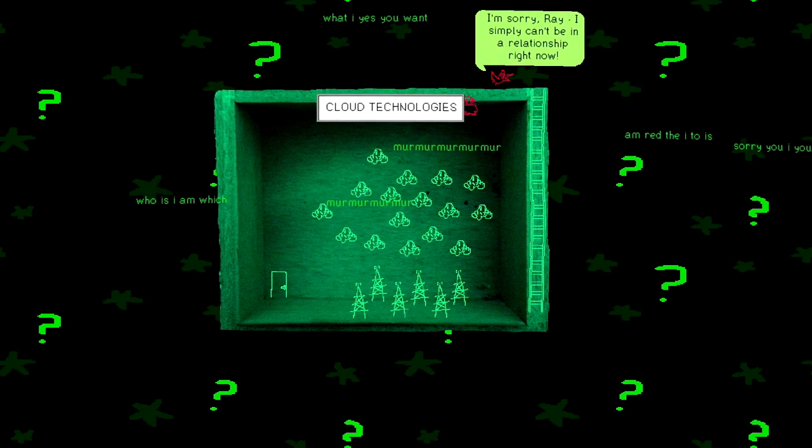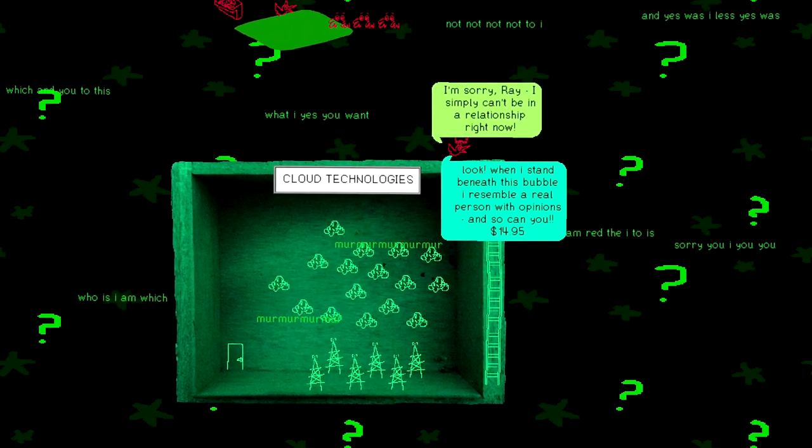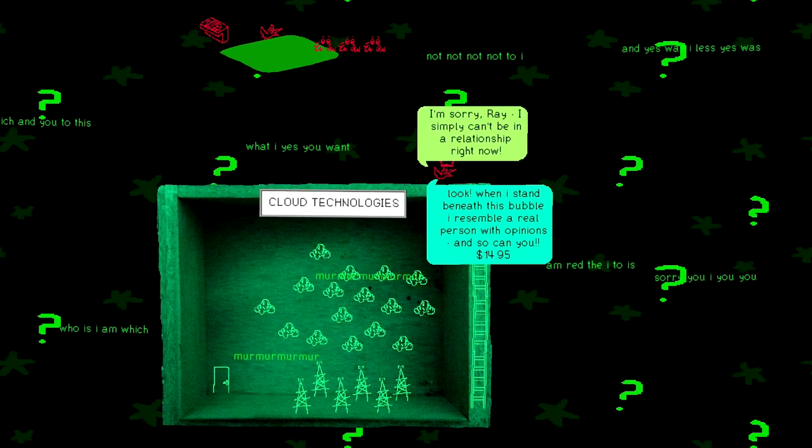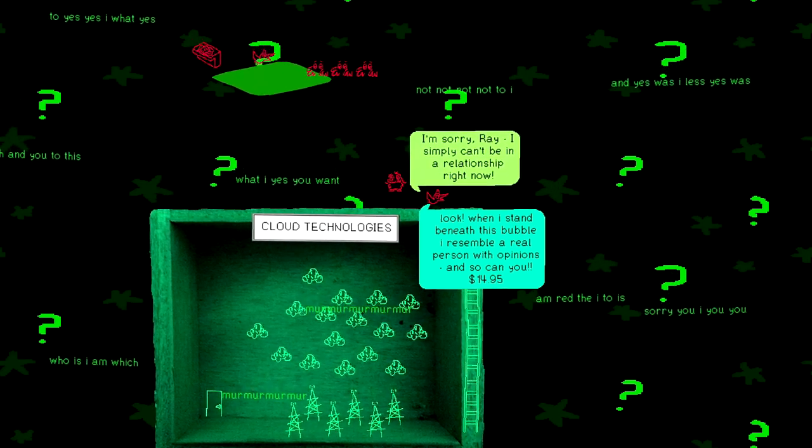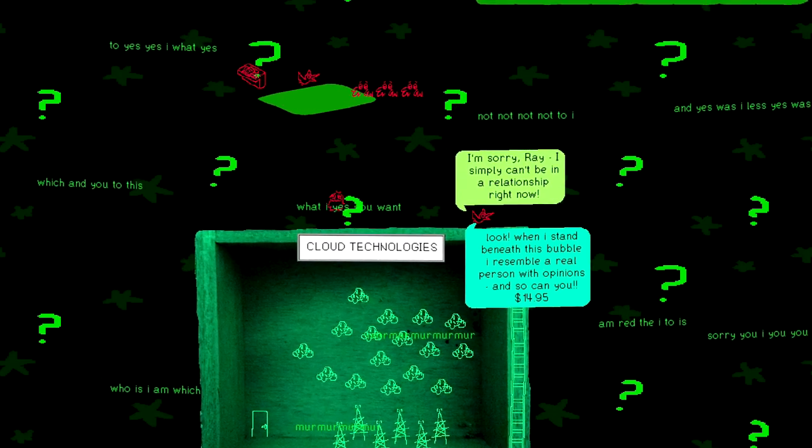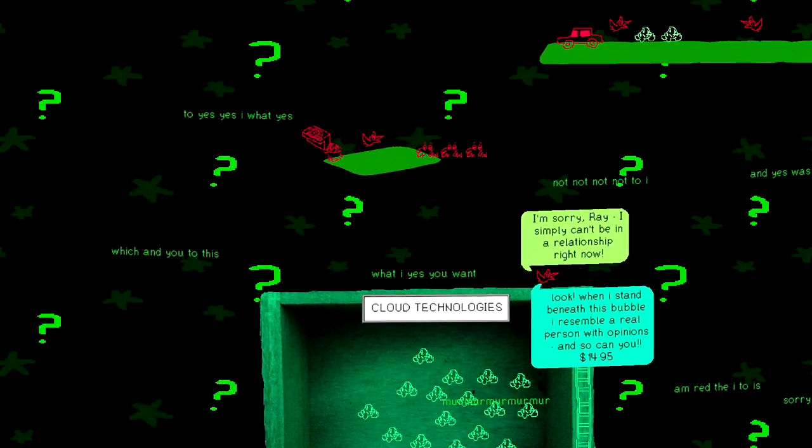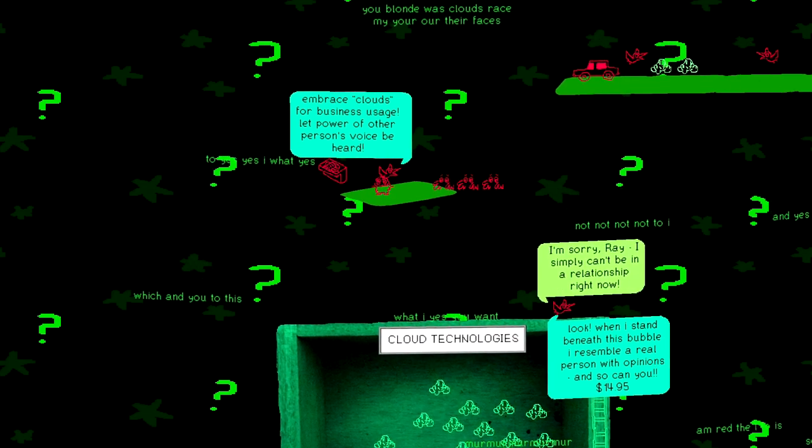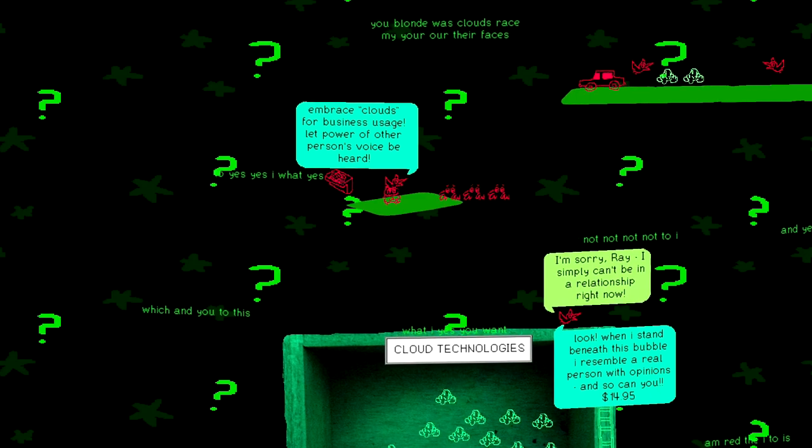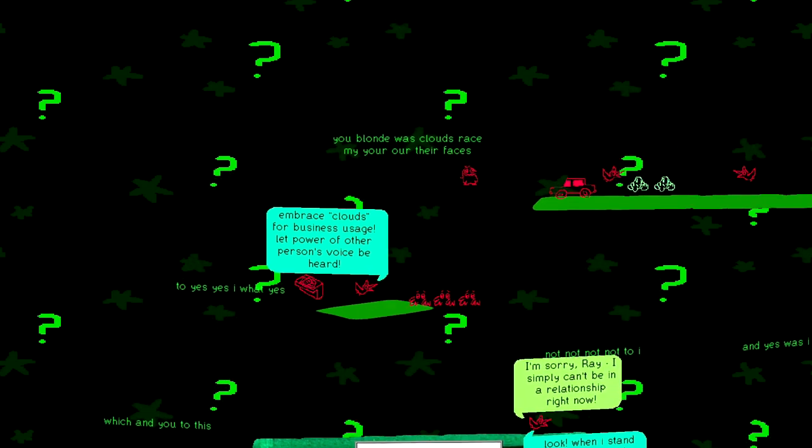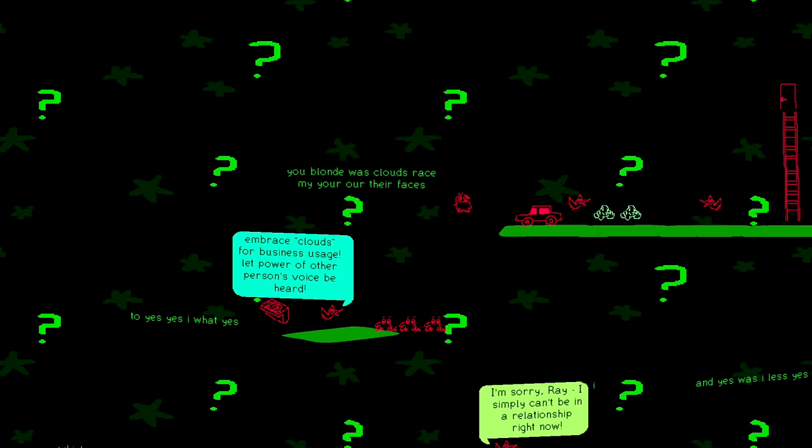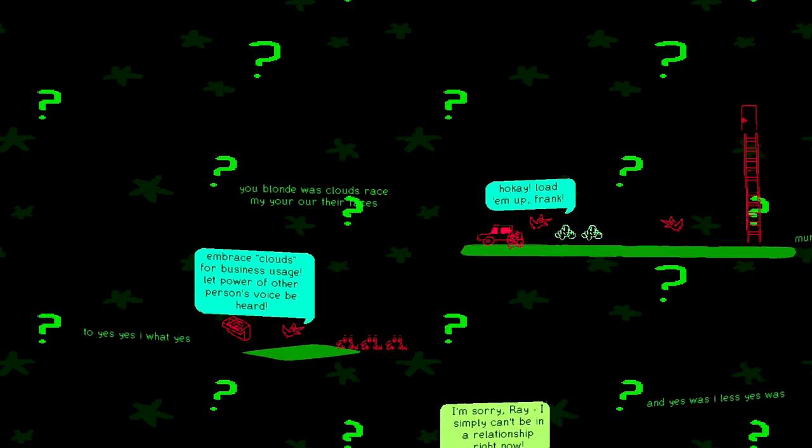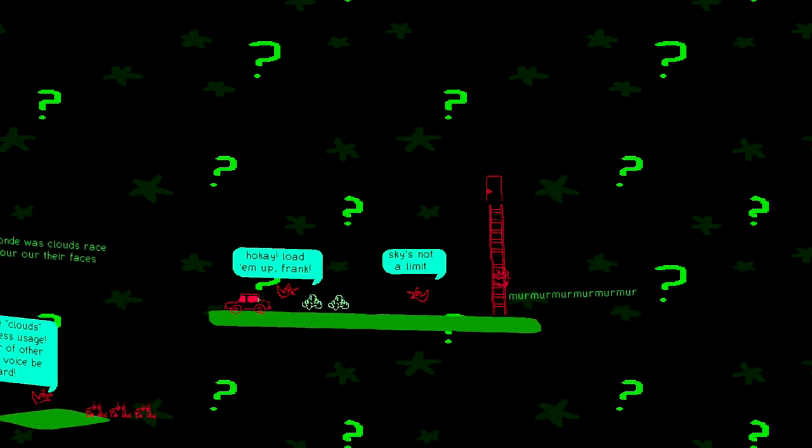Cloud technologies murmur murmur murmur. Who is I am which? I'm sorry Ray. I simply can't be in a relationship right now. Look. When I stand beneath this bubble I resemble a real person with opinions and so can you. $14.95. Listen everybody. For only $14.95 you can pretend to be a real person. Just send it directly to my Patreon.